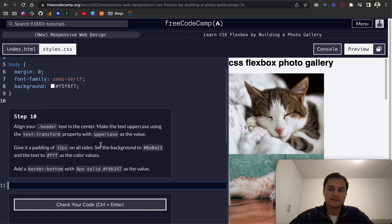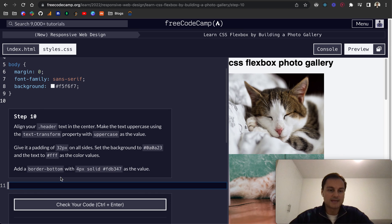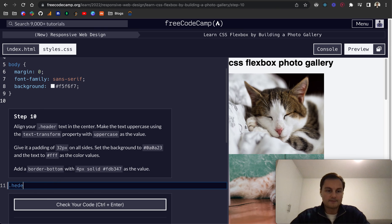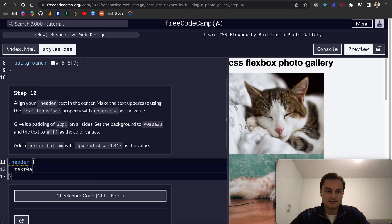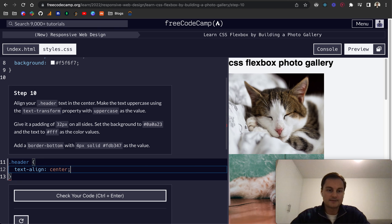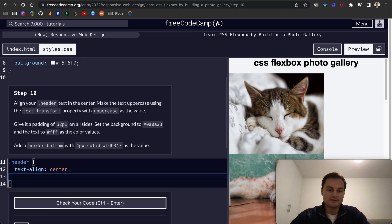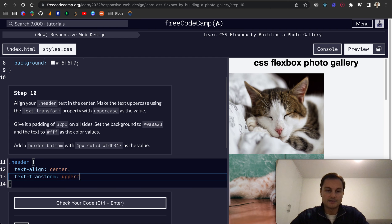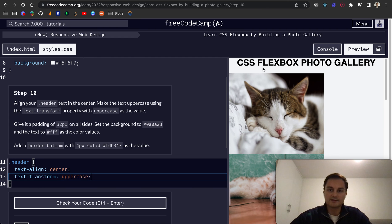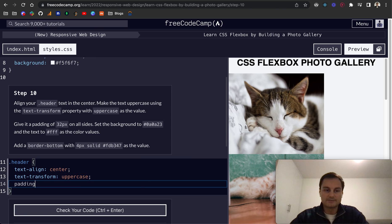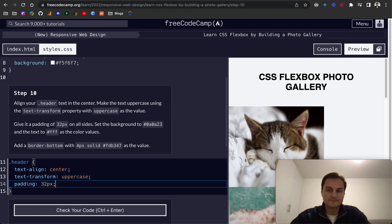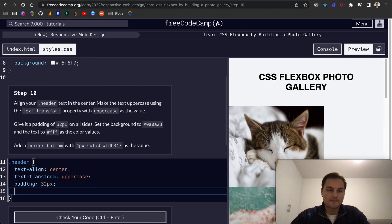And then probably finally for this video step 10. Align your header text to the center. So dot header and we'll do text-align center. That should move over. There we go. And then text-transform we want to make that uppercase. So currently it's lowercase and then now it's uppercase. We want to give it a padding on all sides of 32 pixels like so.